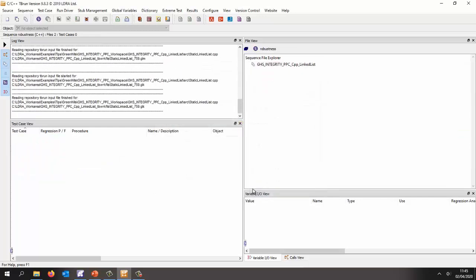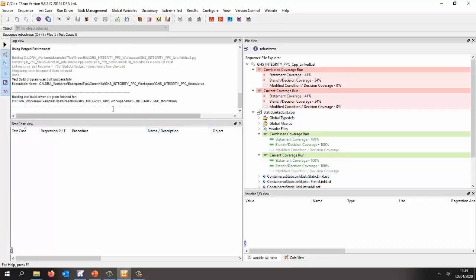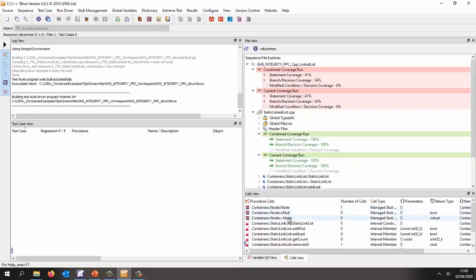And let's go and run that. So there we can see it's done the test build, built successfully. And if we take a look at the calls view, we can see that the static linked list does indeed call this node. And so the node has been stubbed. And since it's been stubbed, we could actually get it to do different things.